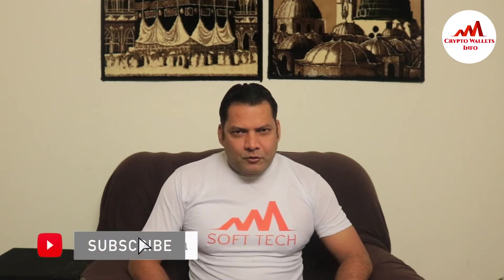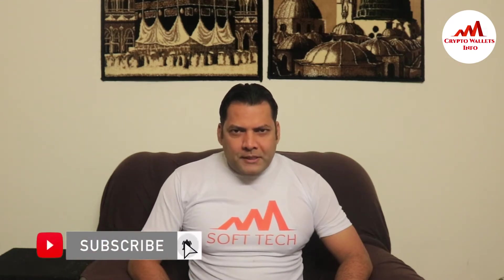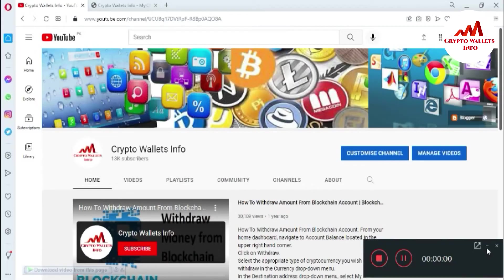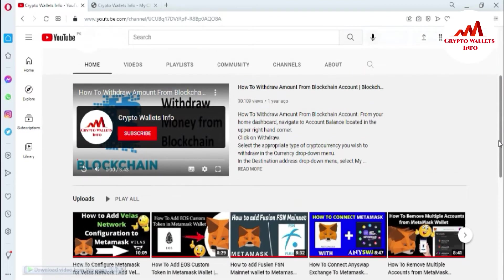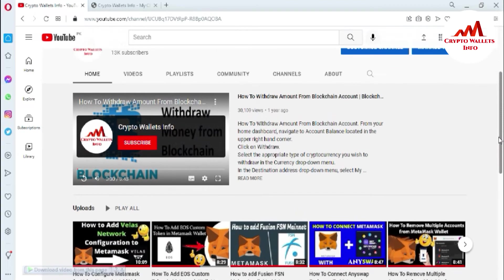This video is going to be very interesting for you. If you want to get more information about cryptocurrency, you must watch this video till the end, and also subscribe to my channel, like my video, share with your friends, and press the bell icon button.